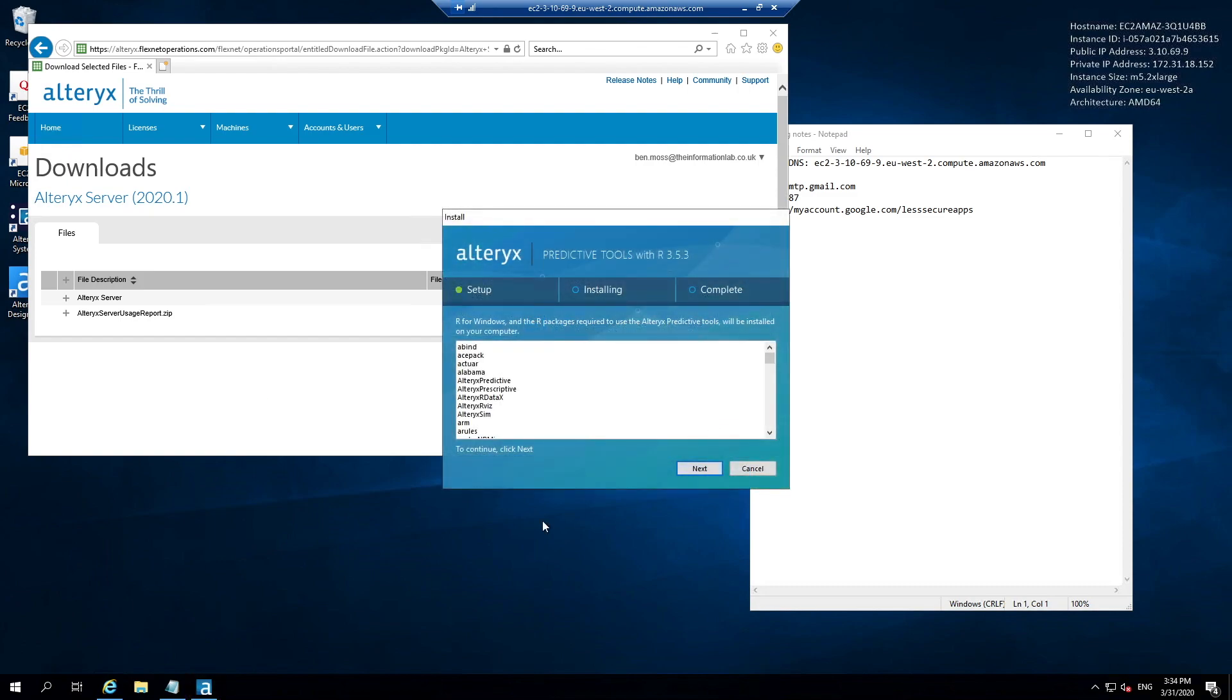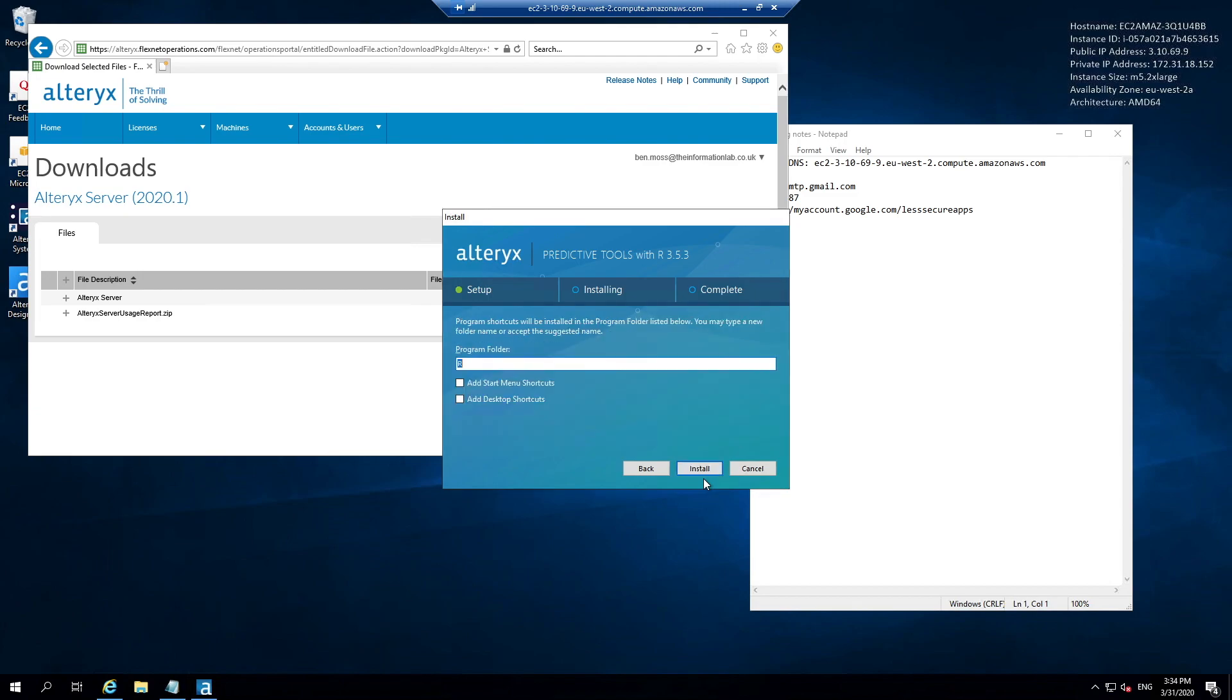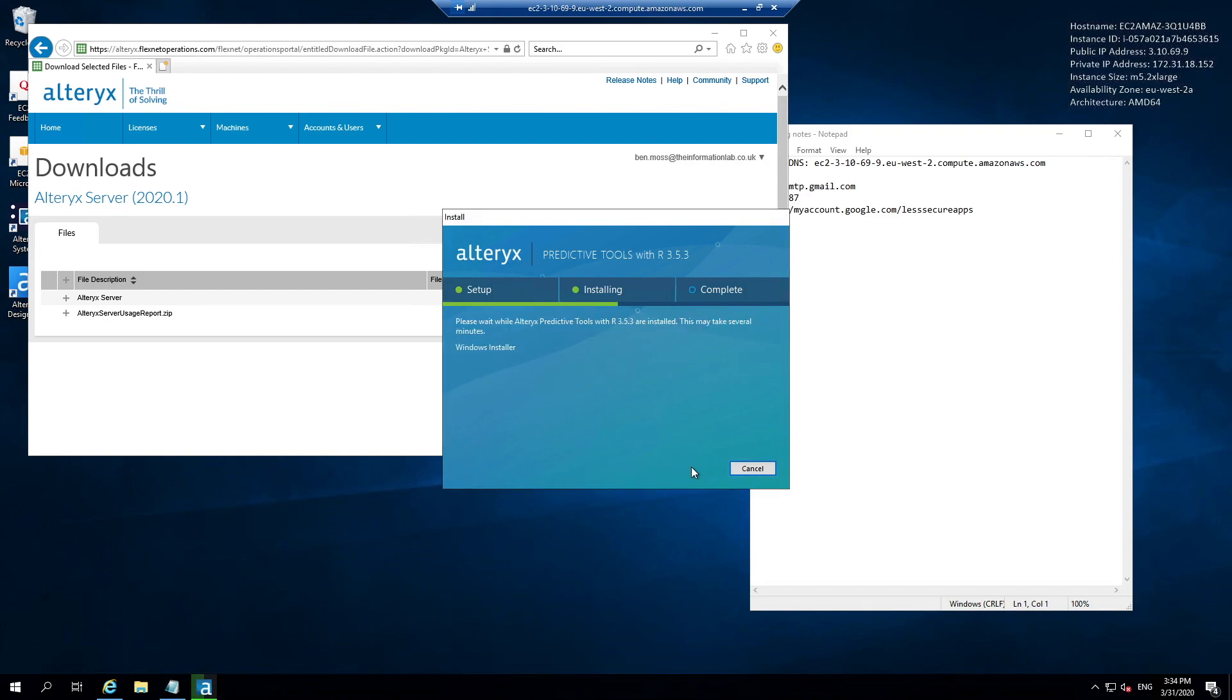Once the predictive tools installer is loaded, we just need to move through the installer. Just a few clicks of the next button, specify where we want to install it, and then we'll let the installer run. Again, this is another five minute task, so please bear with me while the installer loads.